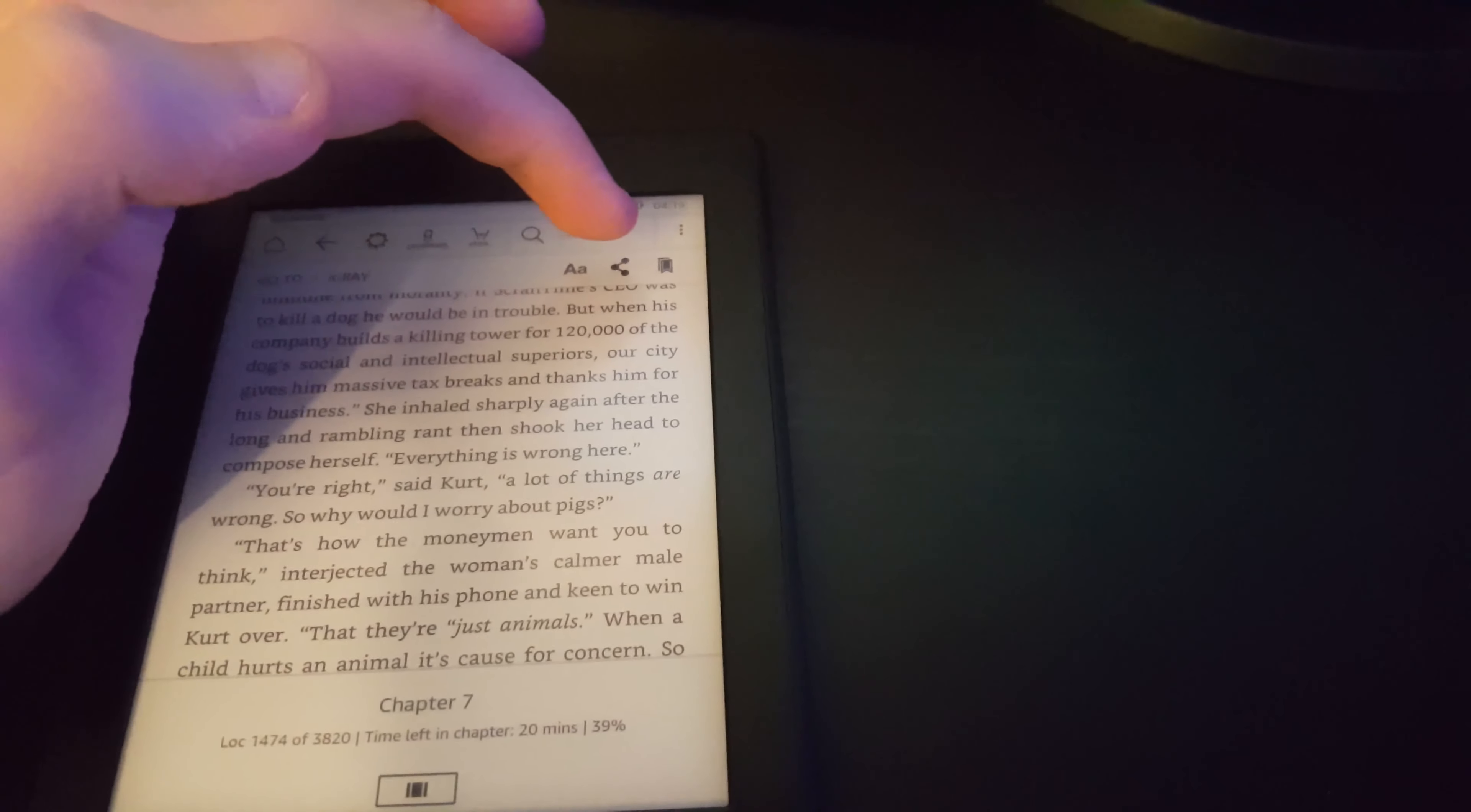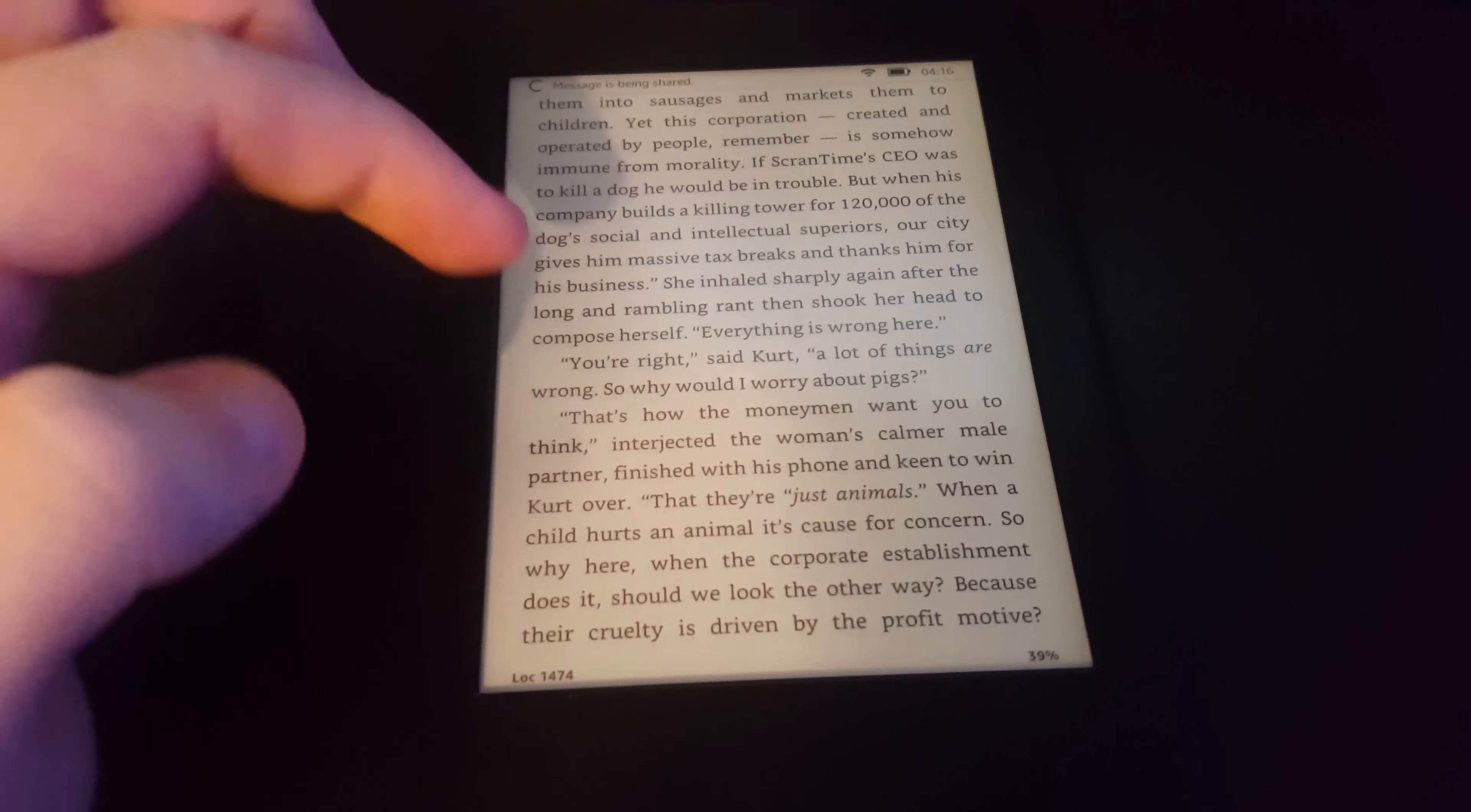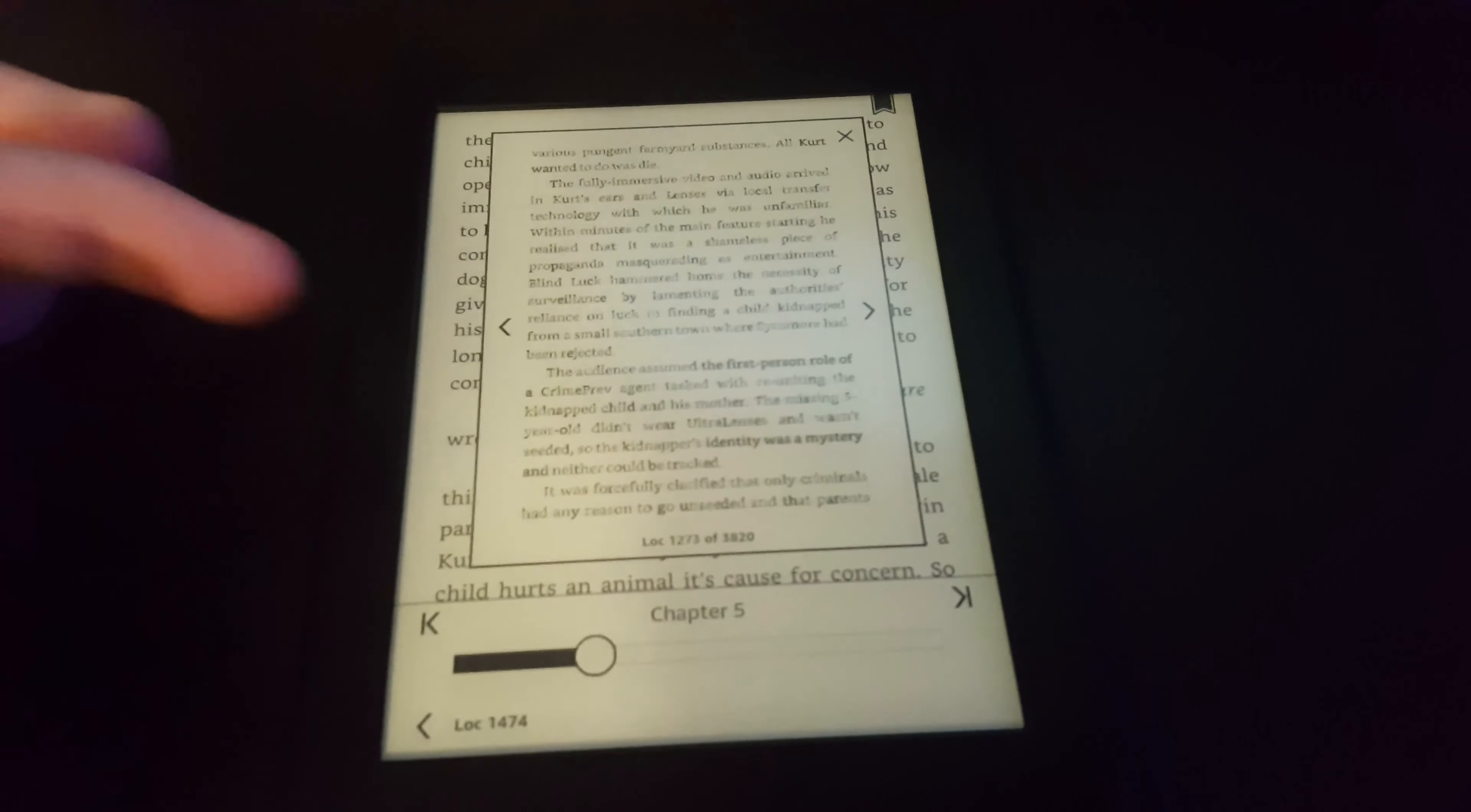One thing I want to show you is you can share what you're reading on social media, for example Twitter. I could share it because I've already added my social media accounts. It's posting the message to Twitter. What you can also do is open up the chapter information and skim through the book really easily.